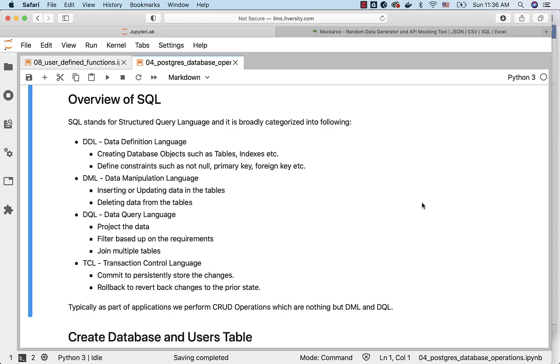As part of DDL, we typically create database objects such as tables, indexes, etc. Also, we define constraints such as not null, primary key, foreign key, etc. on the created tables.